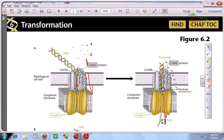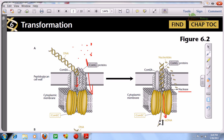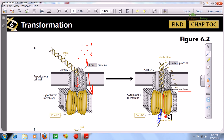Right after uptake, the single-stranded DNA enters the cell. Single-strand binding proteins come and bind with the single-stranded DNA to protect it from being damaged by nucleases present inside the cytoplasm. This is the procedure of DNA uptake by gram-positive bacteria.